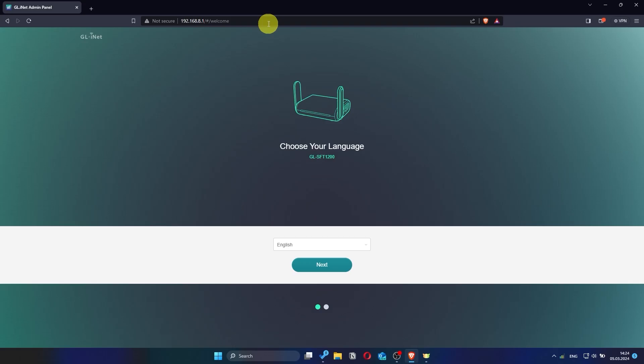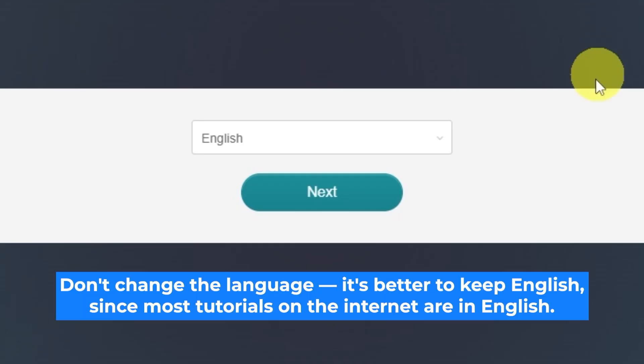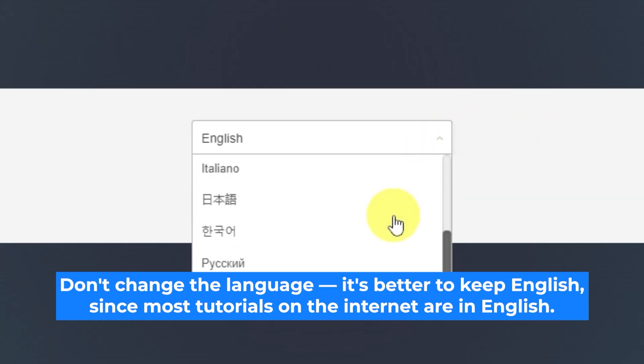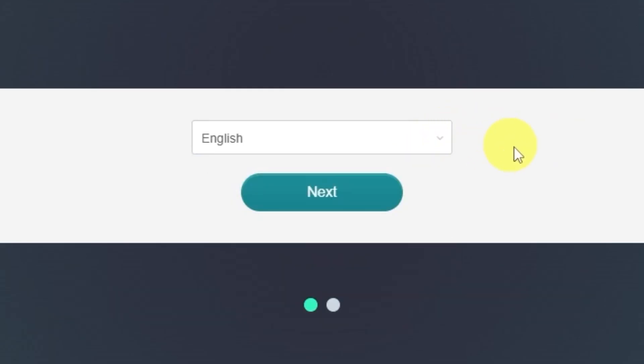Depending on the firmware version of your router, the setup process may look slightly different. But don't worry, just follow along with the general steps I describe and you'll be fine. On the first page, you will need to select the router's language. I'll leave it in English. Click the next button to proceed.